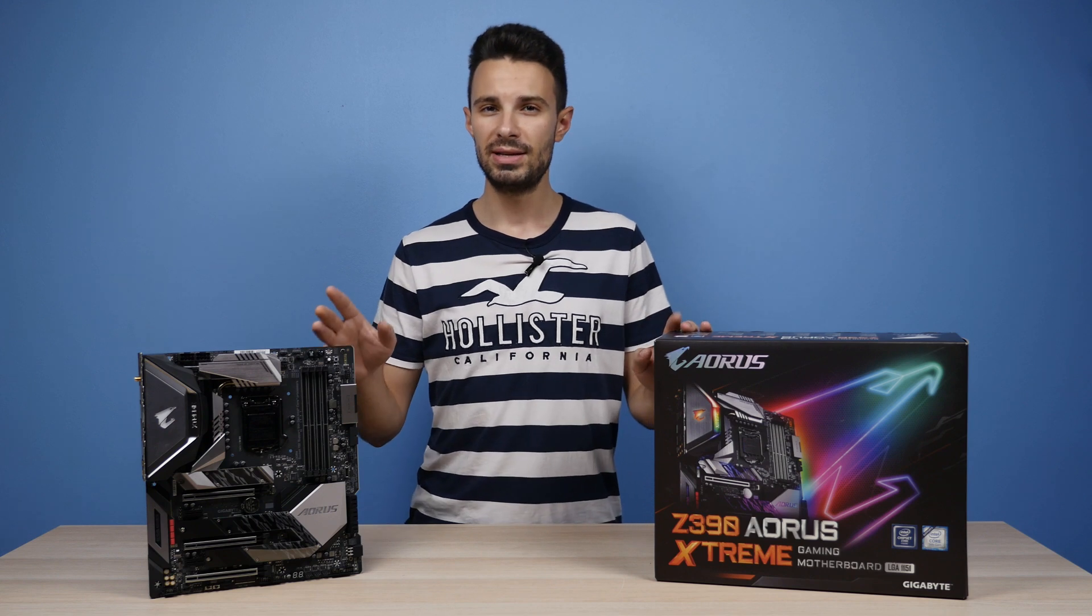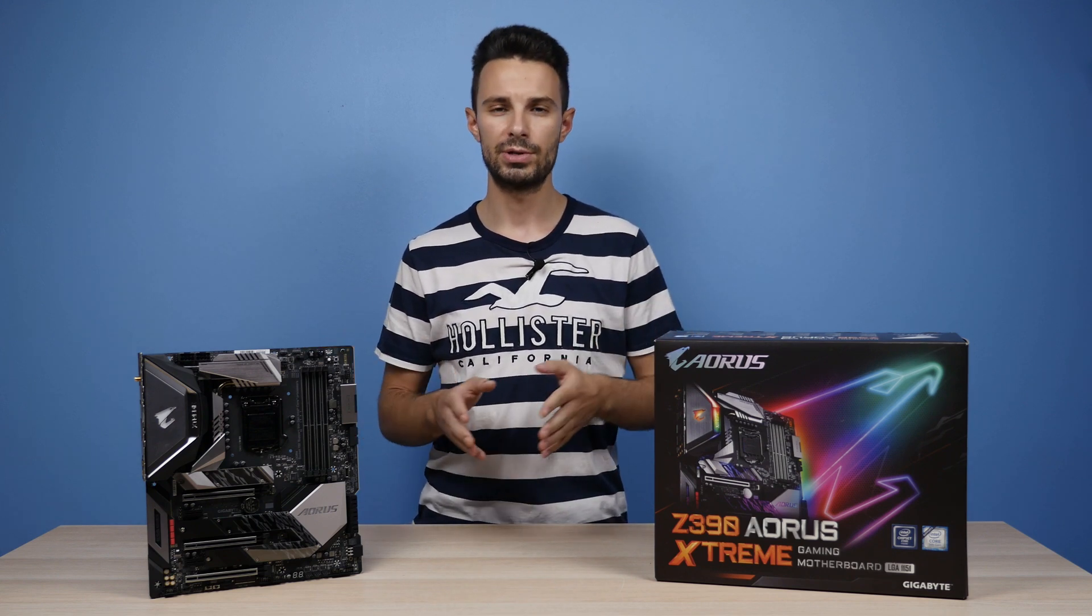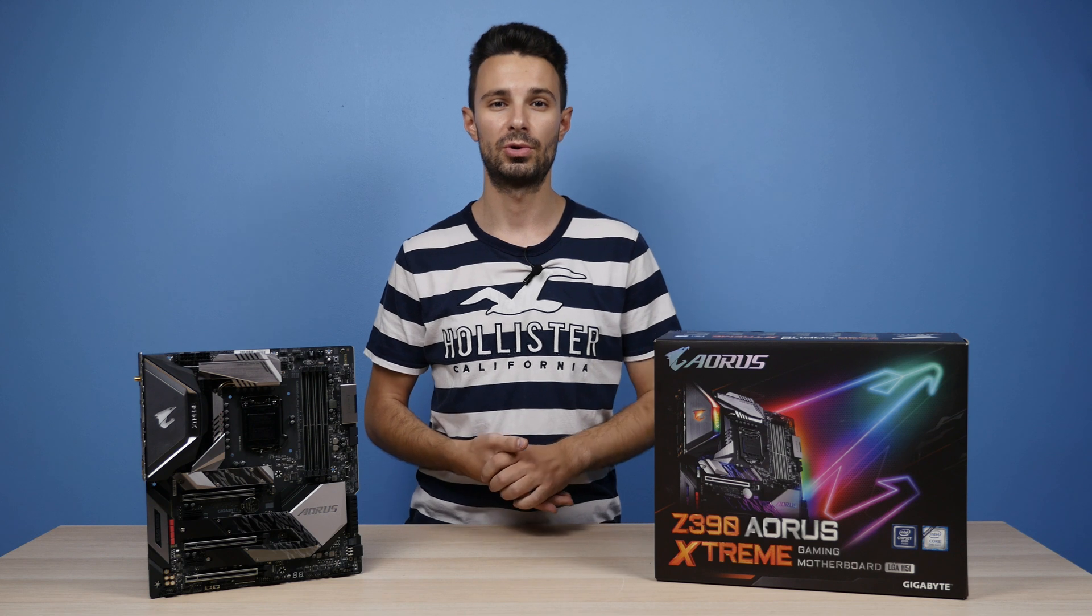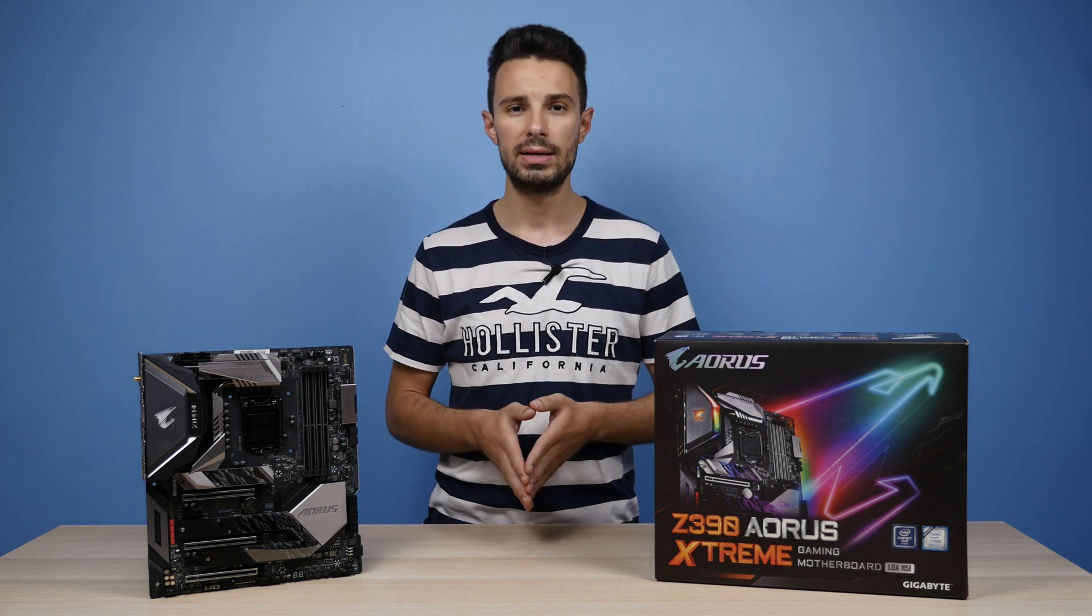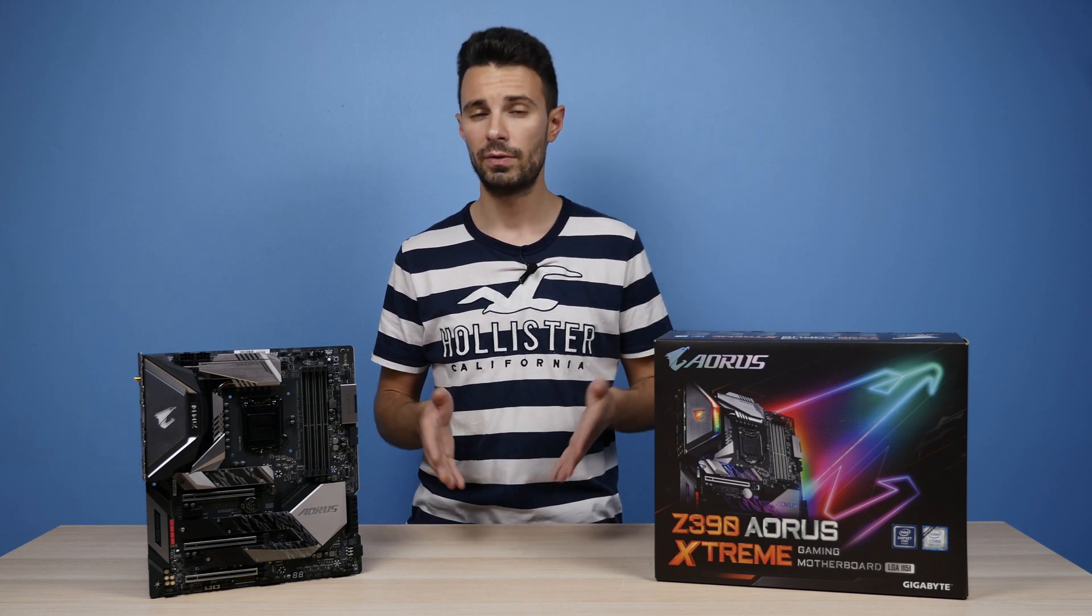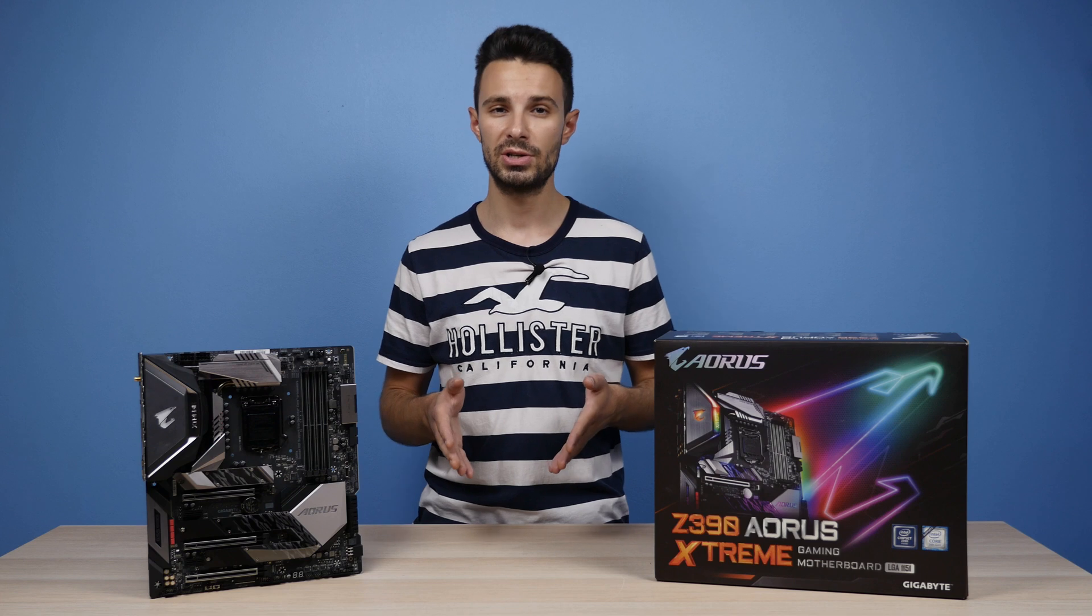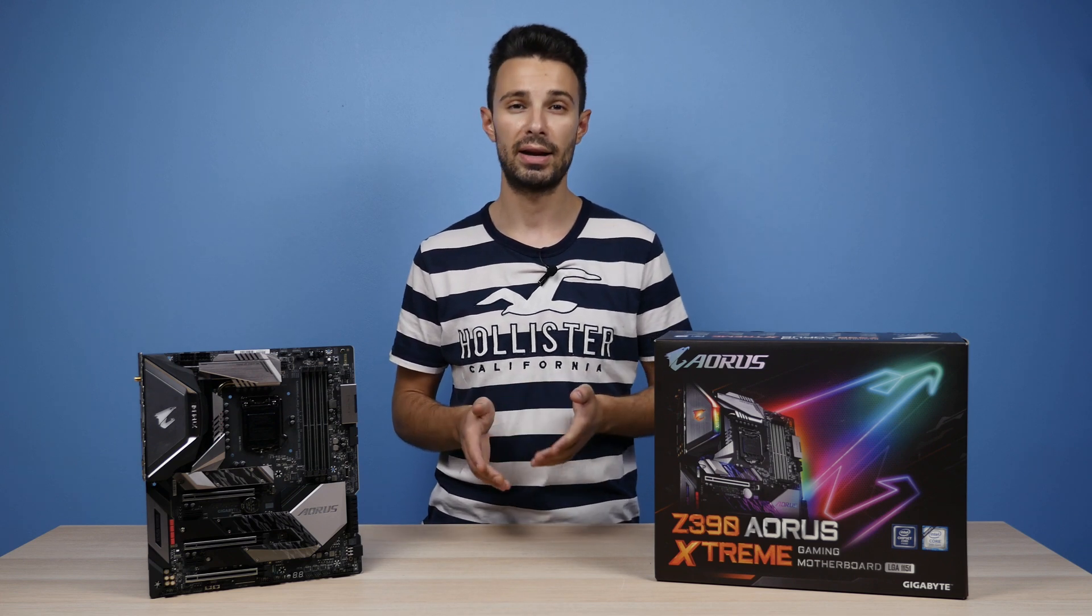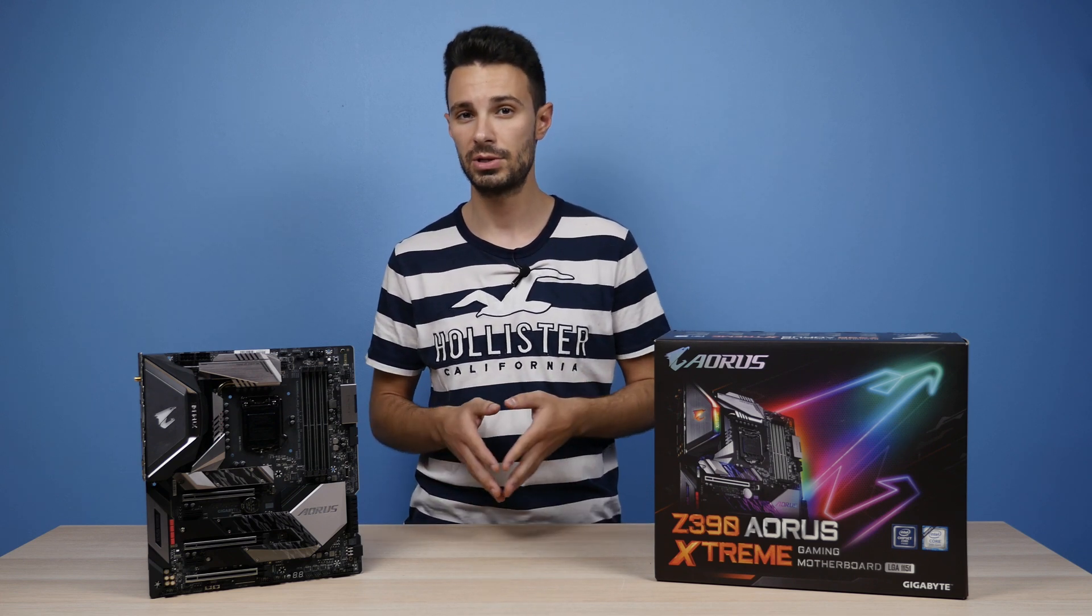This is the non-custom water-cooled version as I'll be checking out the Waterforce version as well in another video shortly. So in this video I'll be giving you guys an overview of the Z390 Aorus Extreme and its features, testing it with the i9 9900k and checking out the VRM temperatures.